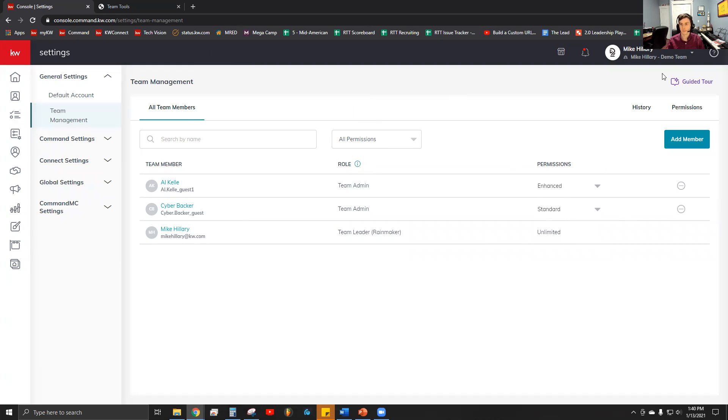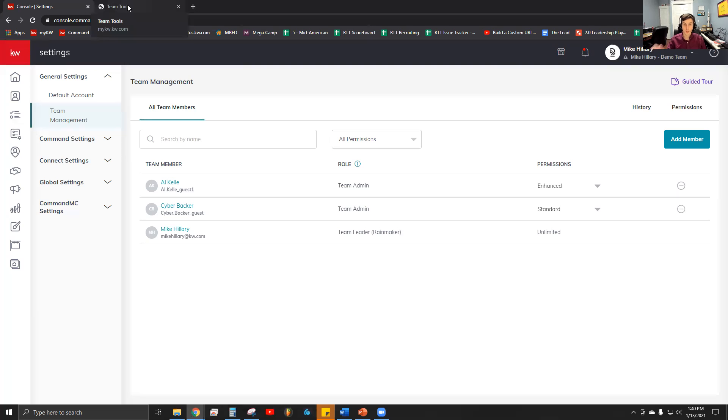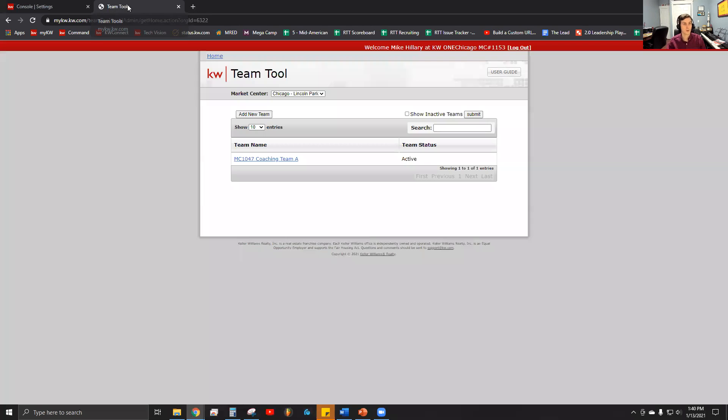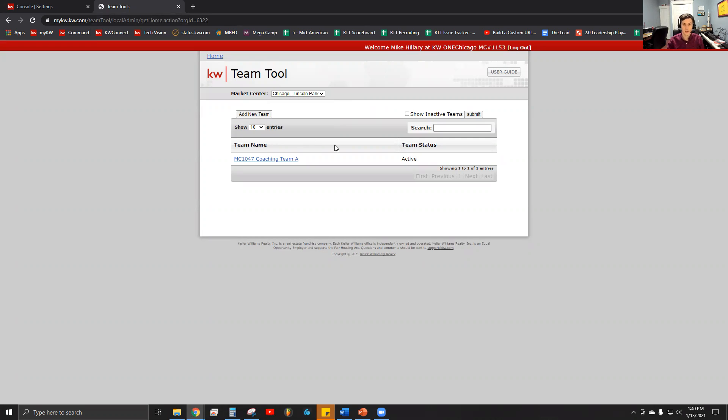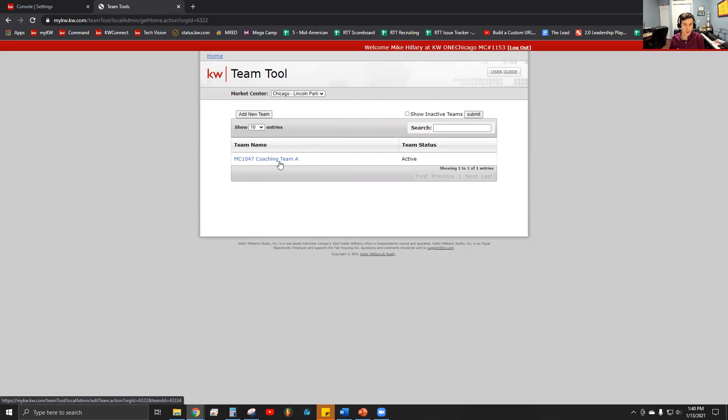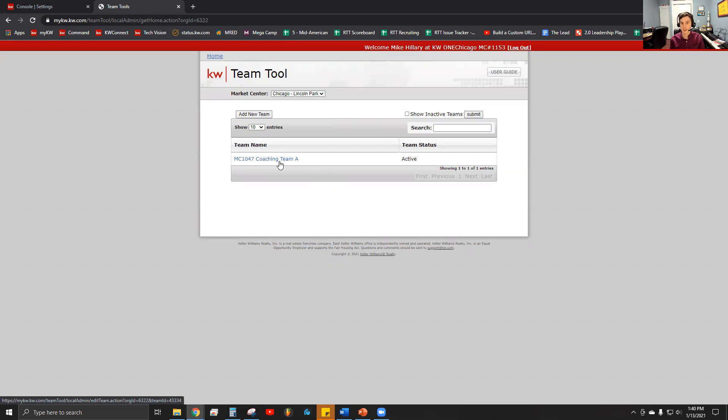What's it look like for the MCA to actually add somebody to a team? They're doing that in our team tools, which is still through my.kw. If they're a member of multiple market centers, they'll choose the correct organization here. The team is specially coded by KWRI and uses the same name structure across every market center. It'll be MC whatever your number is, Coaching Team A for your first team. As you covered yesterday, if you need to request additional teams, you'll see Team B, Team C, Team D on this list as well.